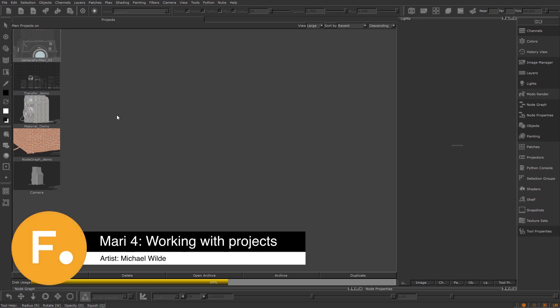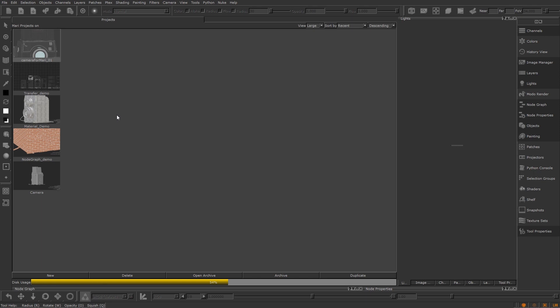In this video we're going to discuss projects and project management inside of Mari. Mari has a fairly unique way of saving files. Unlike other software, you do not have versions of a save file - your work is saved purely within a project.